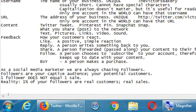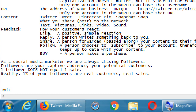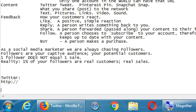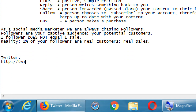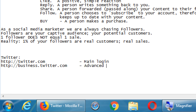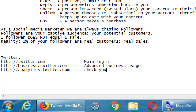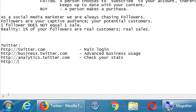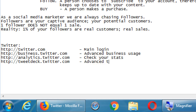I want to list a couple of addresses. We have obviously twitter.com — that's the main login. Then we have business.twitter.com for advanced business usage. We've also got analytics.twitter.com to check your stats. And lastly, tweetdeck.twitter.com for advanced Twitter management.